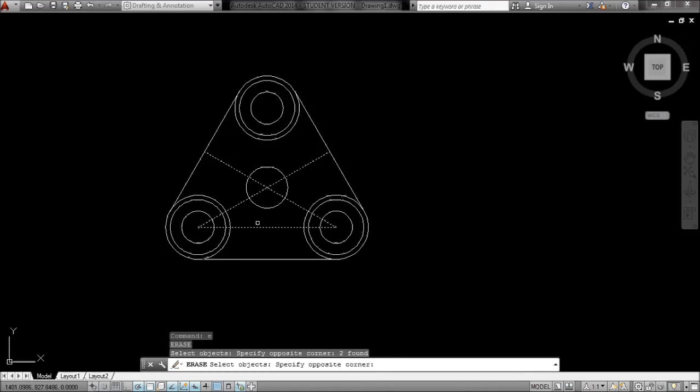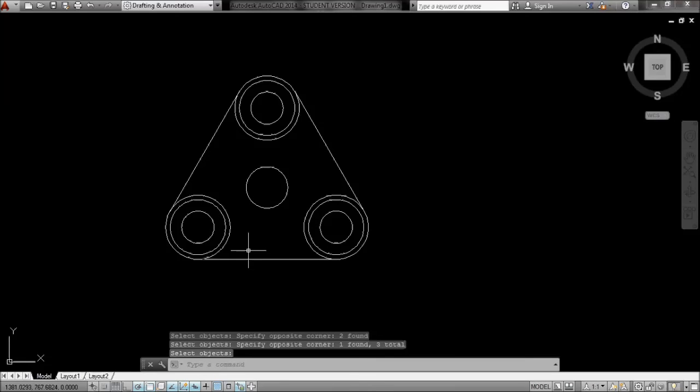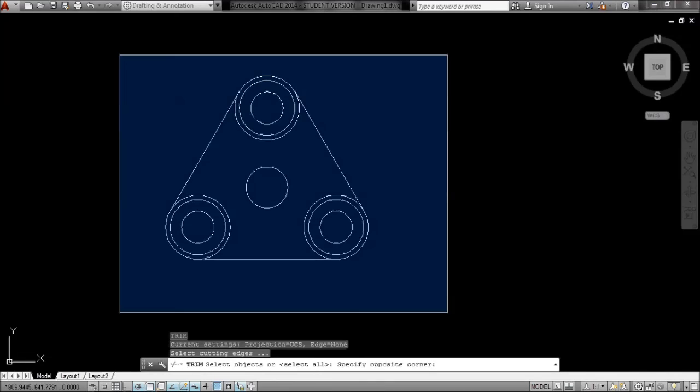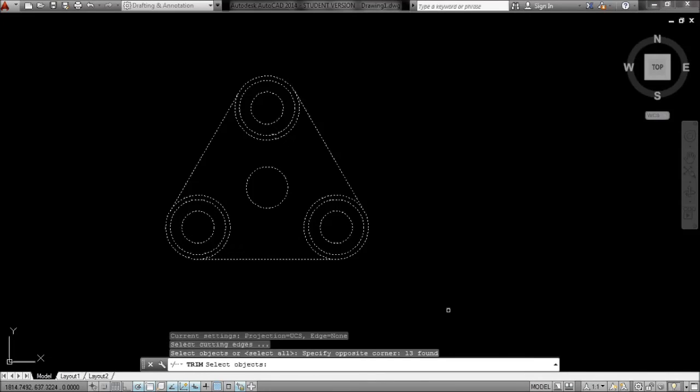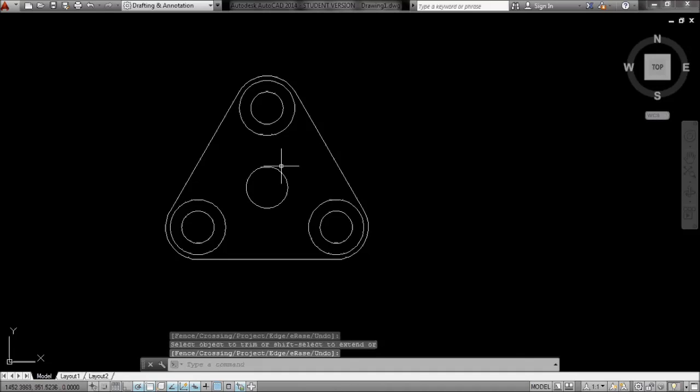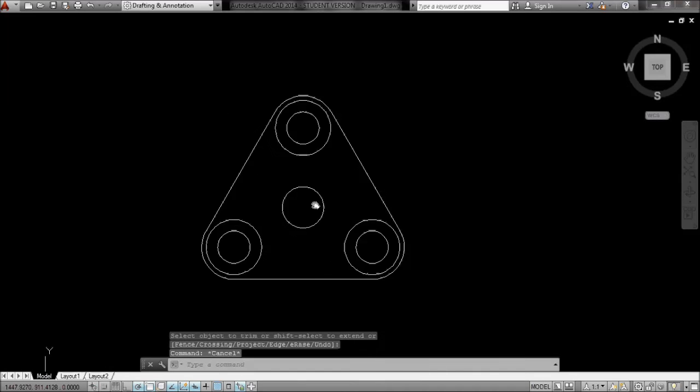Erase those and then TR enter, select everything at once, and just trim these back. That's it, done.